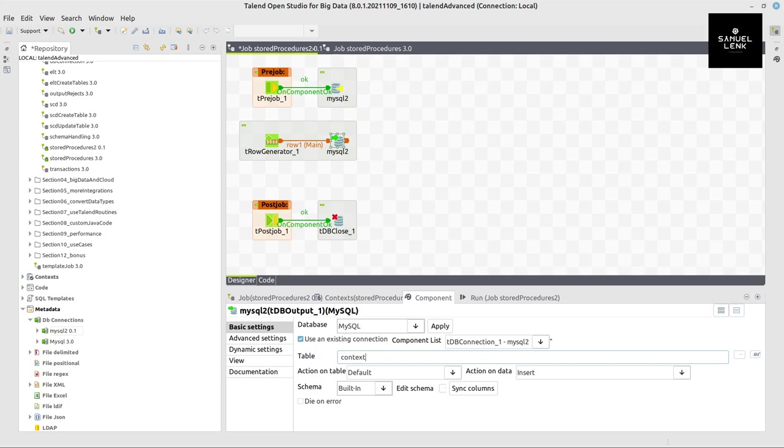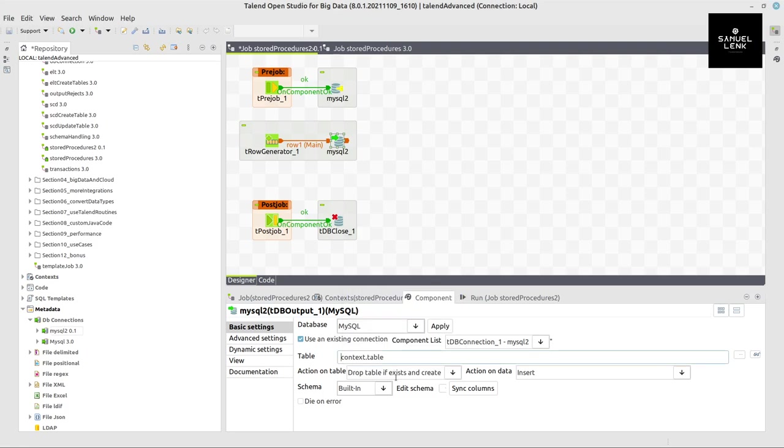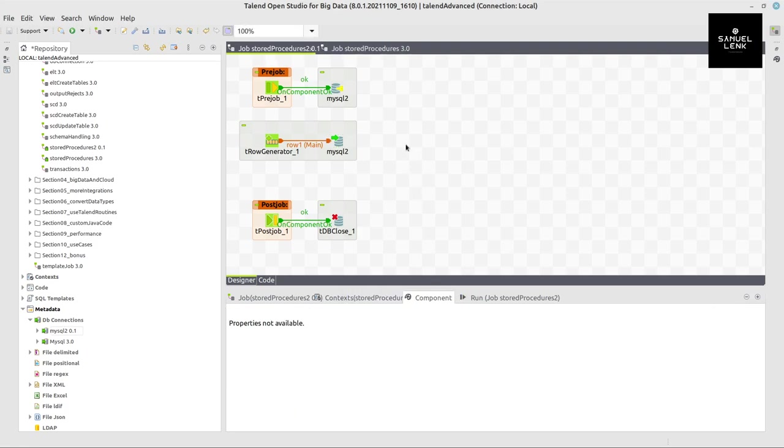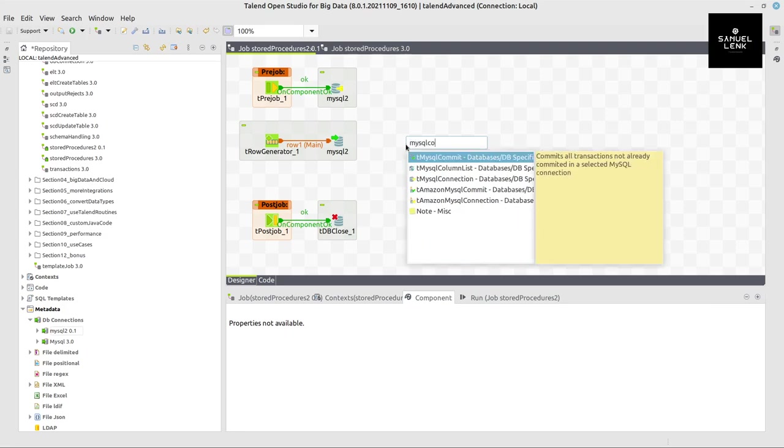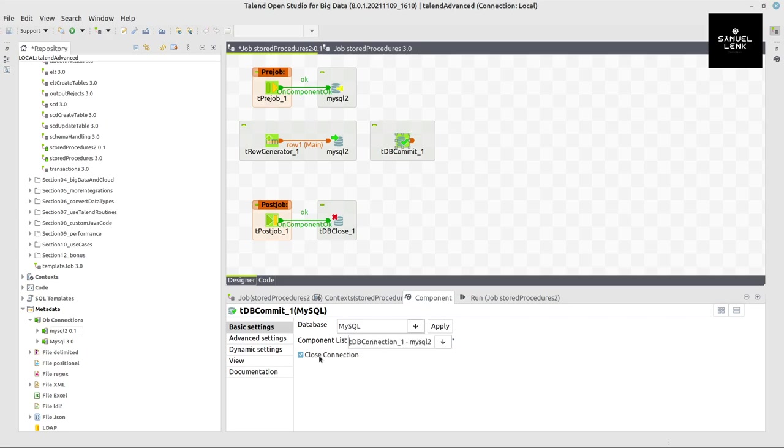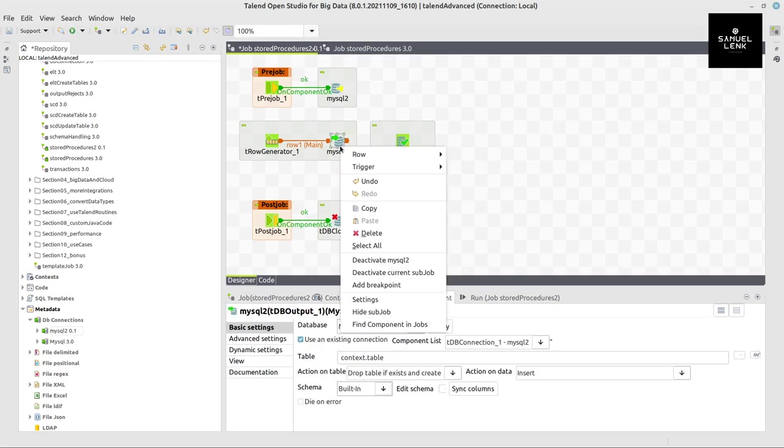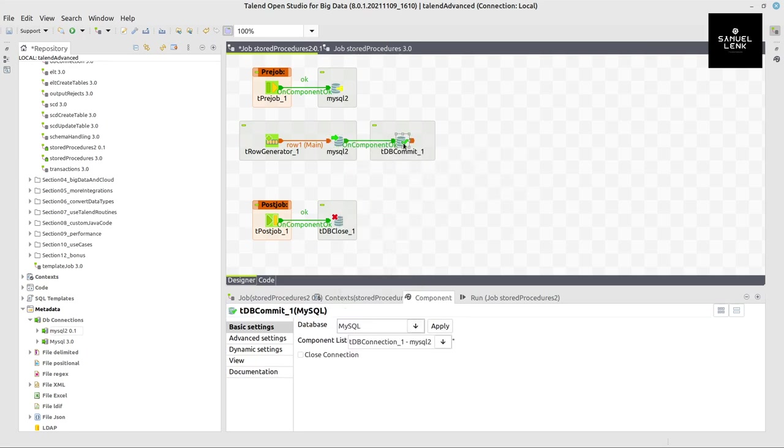Context.table. Let me simply call that. And here do a drop table if exists and create. And one more thing I have to do here when I explicitly use a connection, I also have to explicitly commit the data but not close the connection at the end. And then the trigger on component ok should be doing the commit.